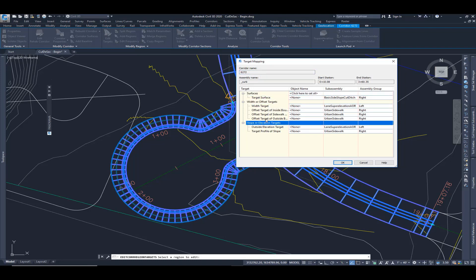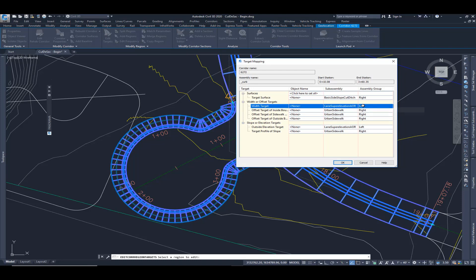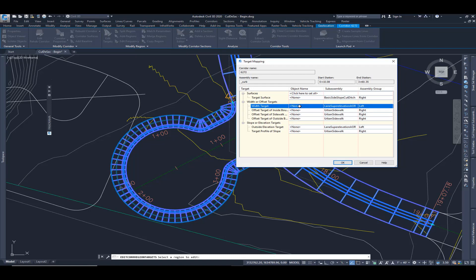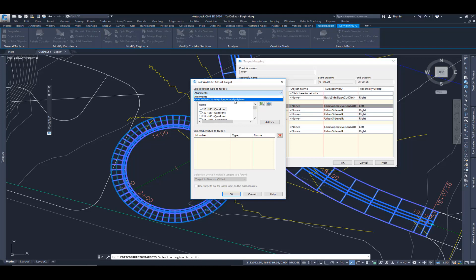We want to first target for width of the asphalt section. We've got asphalt on my left side. We want to use that width target. And we can target objects like alignments, feature lines, survey figures, and polylines. So I'm going to choose alignments.